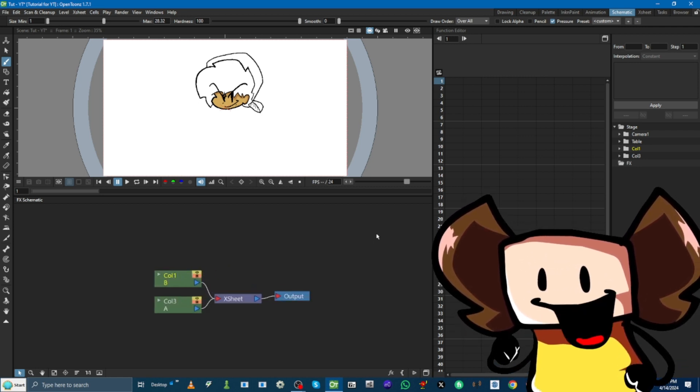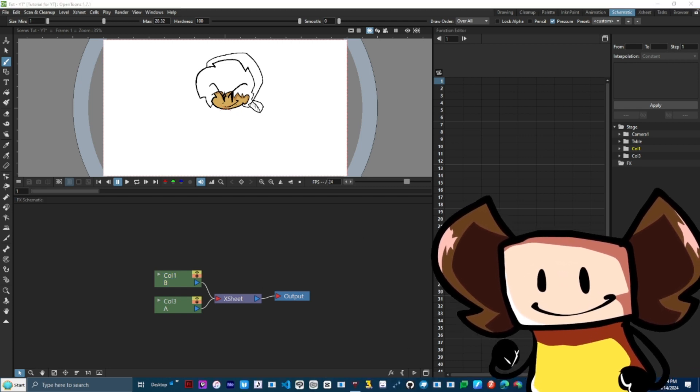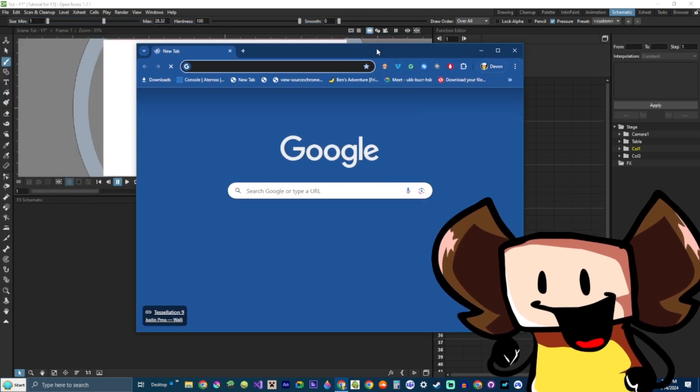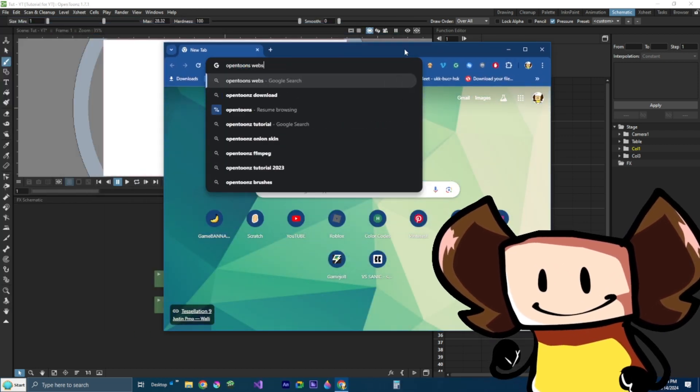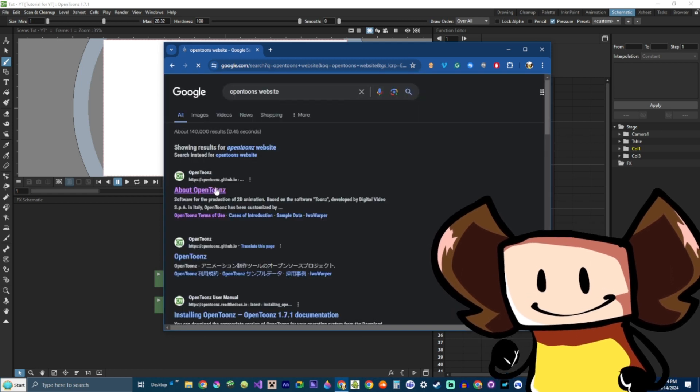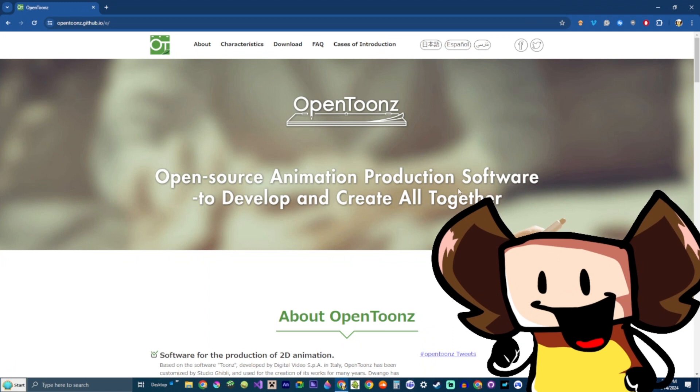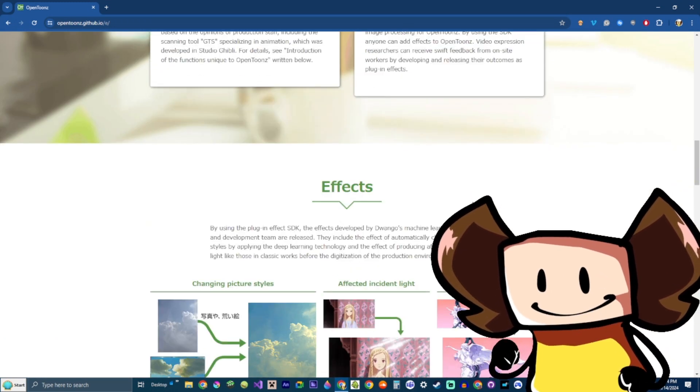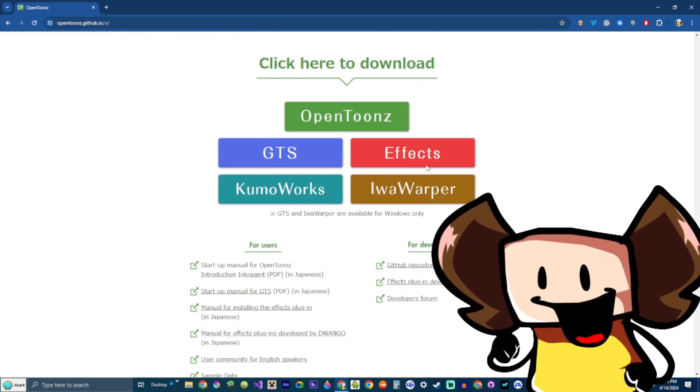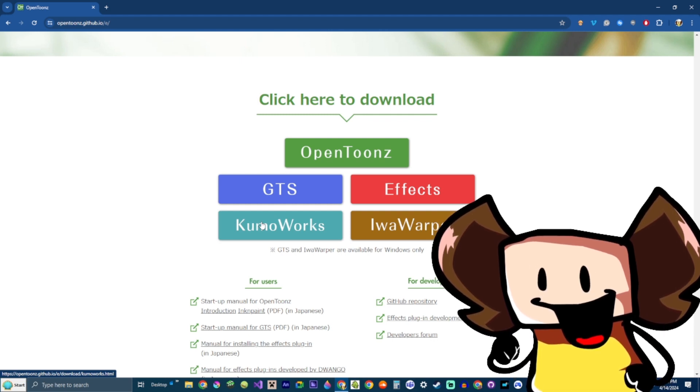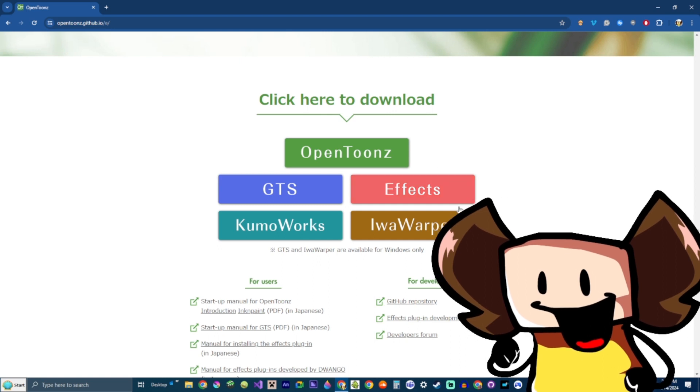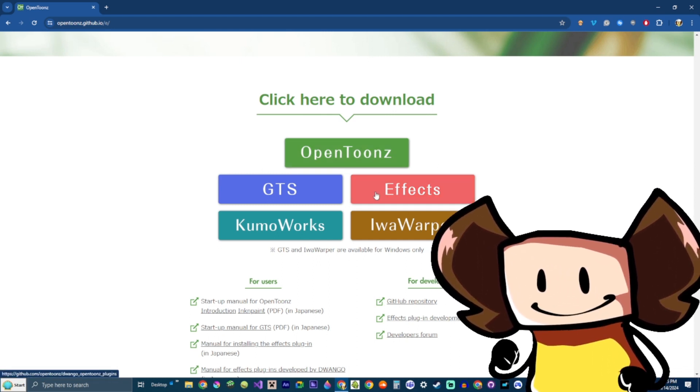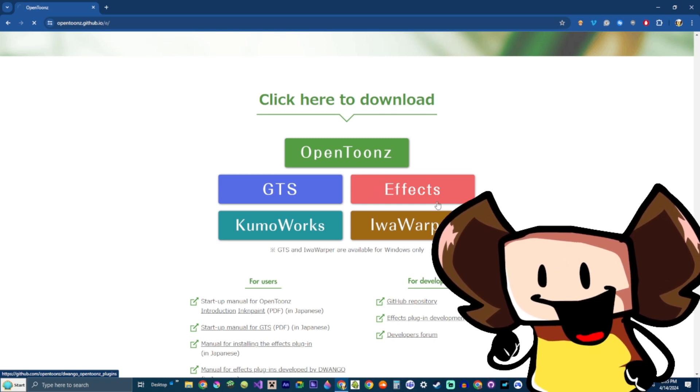And, I'm going to quickly install plugins. So, what we're gonna do is open the OpenToonz website. Now, the OpenToonz website will be linked in my description. And, here we see all these things. Here is Kumoworks, which is a cloud rendering engine. Which is really useful, where you basically use your pen, just draw a cloud, and it AI generates one. And, these are all free. And, effects is what we're gonna need right now.